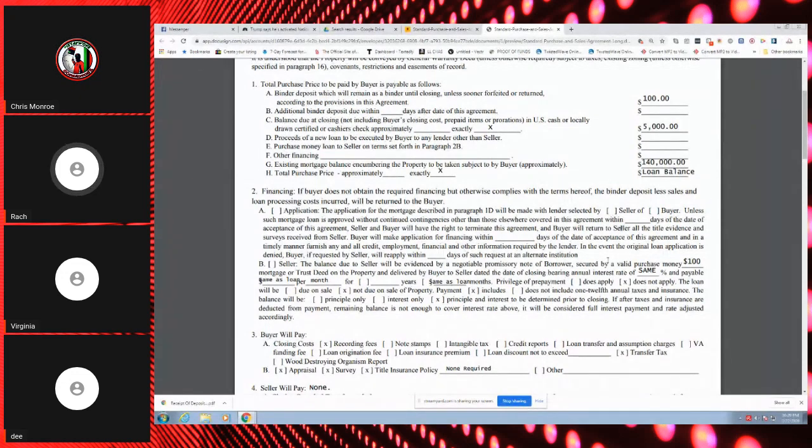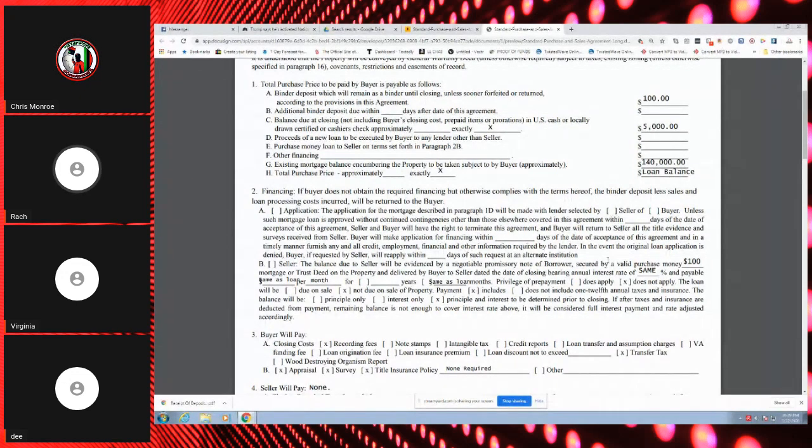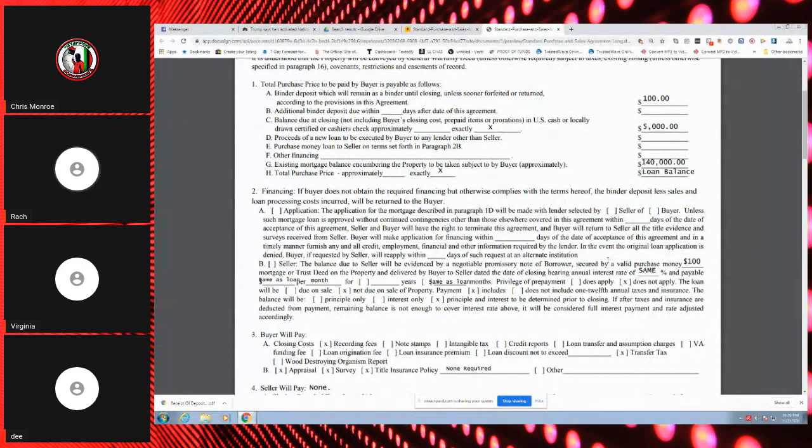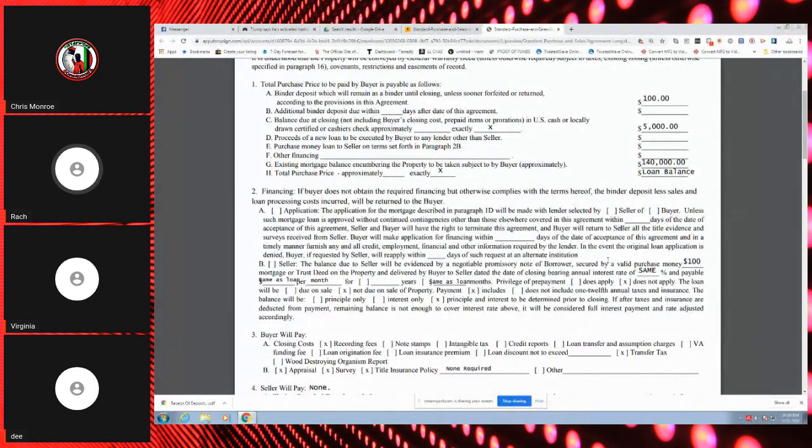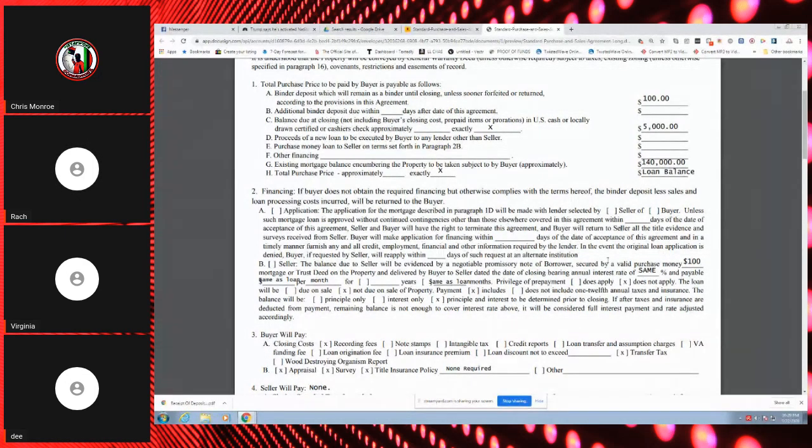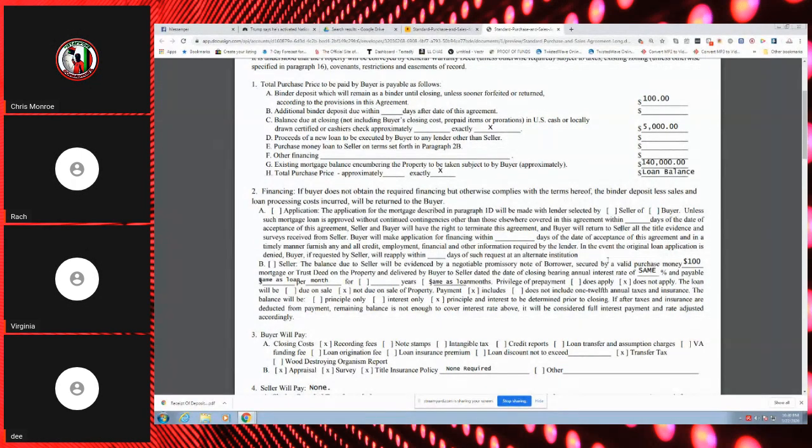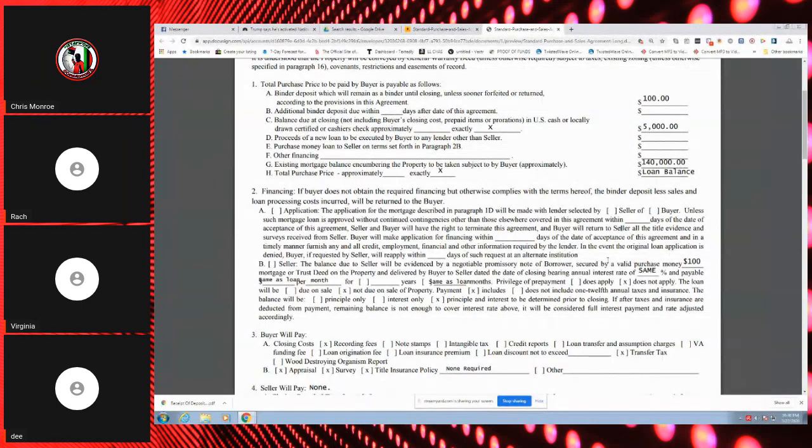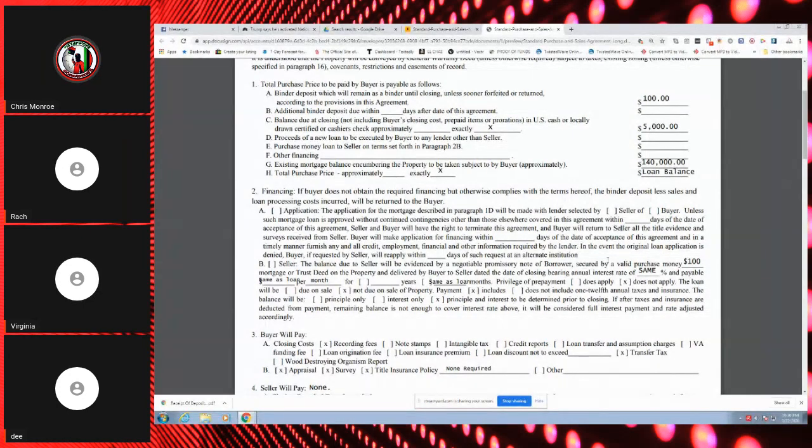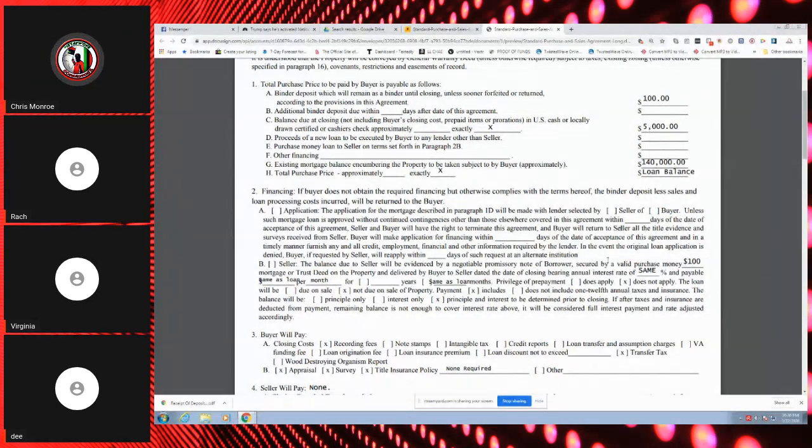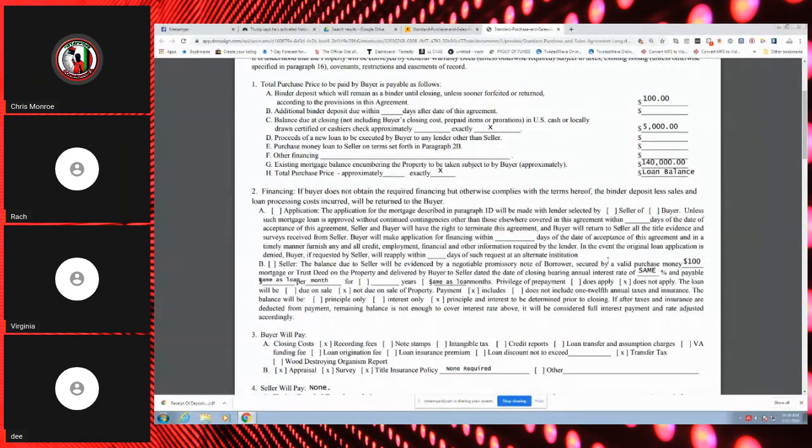Okay, because like hers went up from like a regular payment of like I think it was like $1,200 or something like that and it went all the way up to like $7,000. Yeah, that's what happens. Yep.